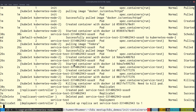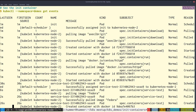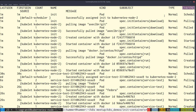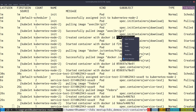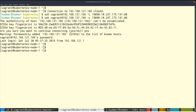We can see the init container here as well. This is the init container — we can see what it did by going into the node and checking the Docker logs.